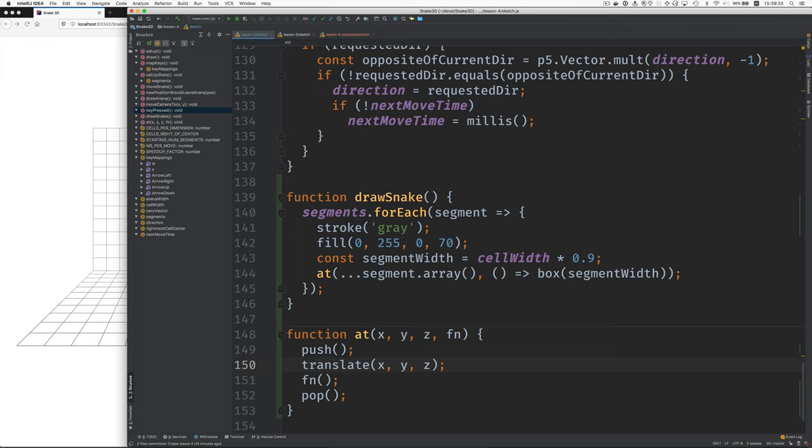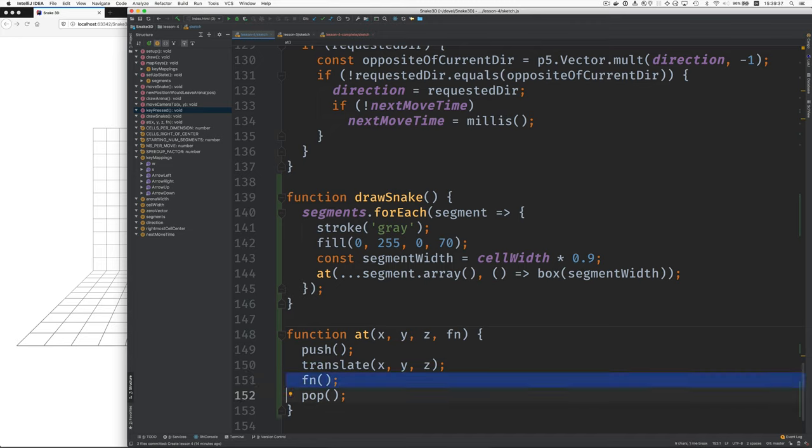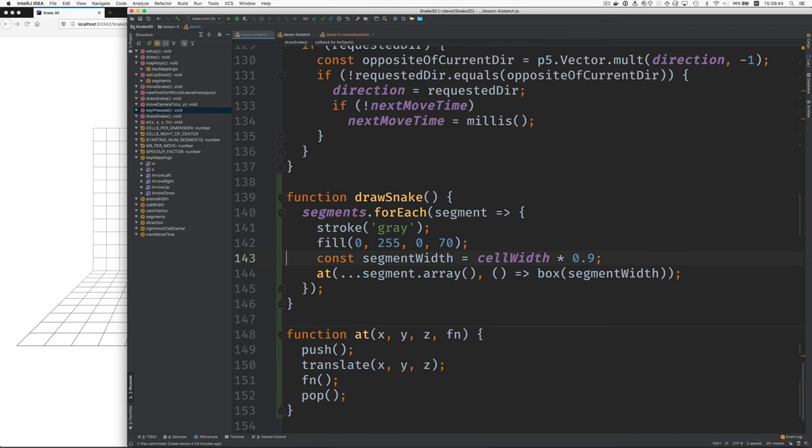And so often there's this pattern push, translate, do something, draw a box or whatever, and then pop. And I have extracted that code into this function. And here's how it's used. You say at, and you see that four arguments are required here.